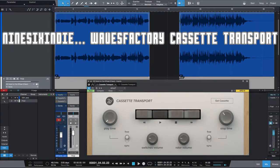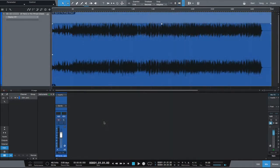Hello and welcome to Nine Six Indie, where the goal is to provide DIY tips for music makers and content creators. I go by the name of Joe Rodriguez, and we're here today to talk about using Waves Factory Cassette Transport in Studio One to create music intros and outros, which is what I've been using this plugin for. This plugin helps you create tape stop and tape start effects.